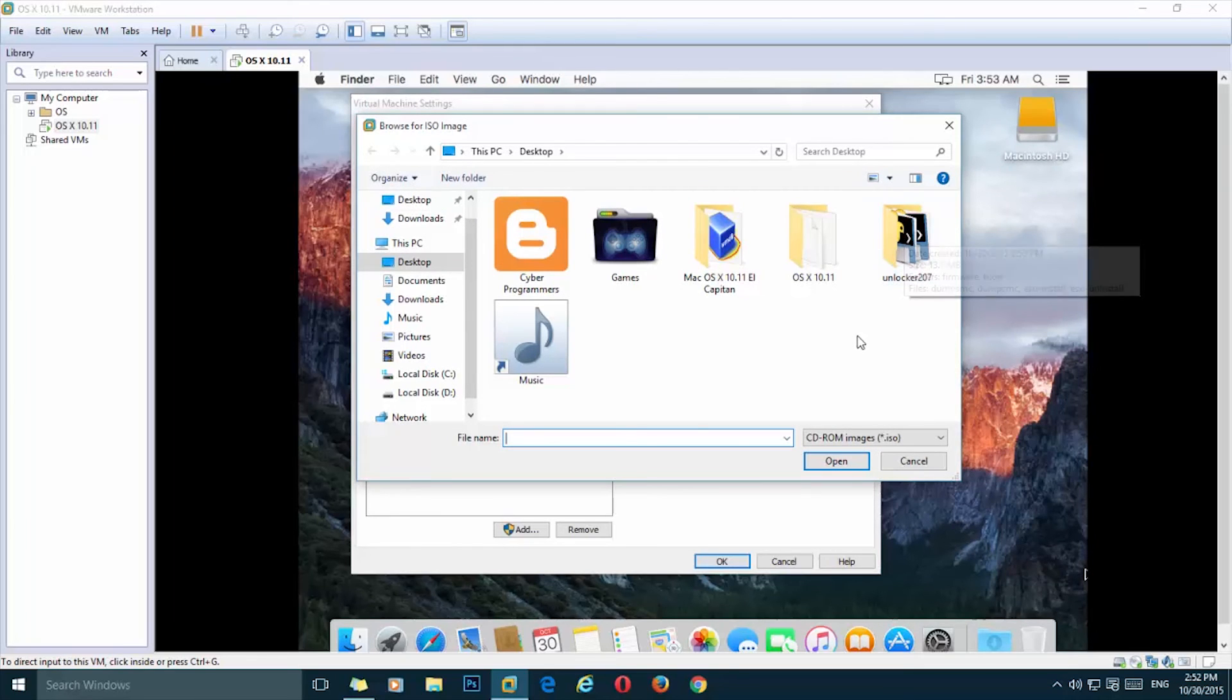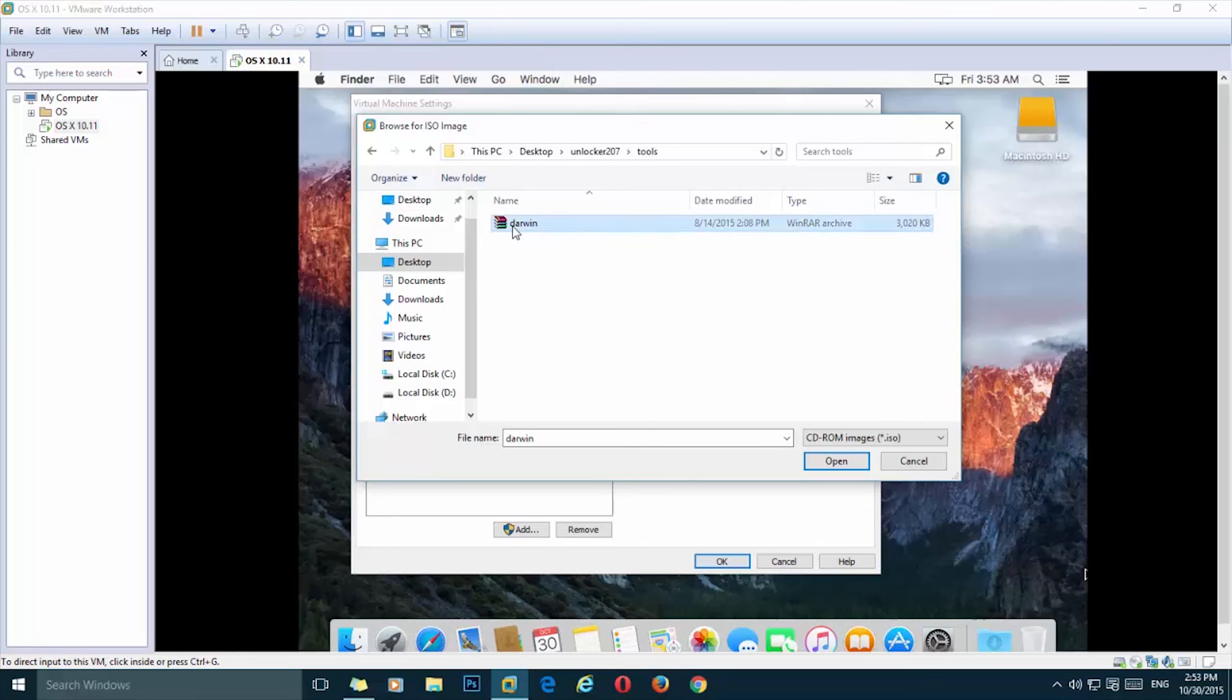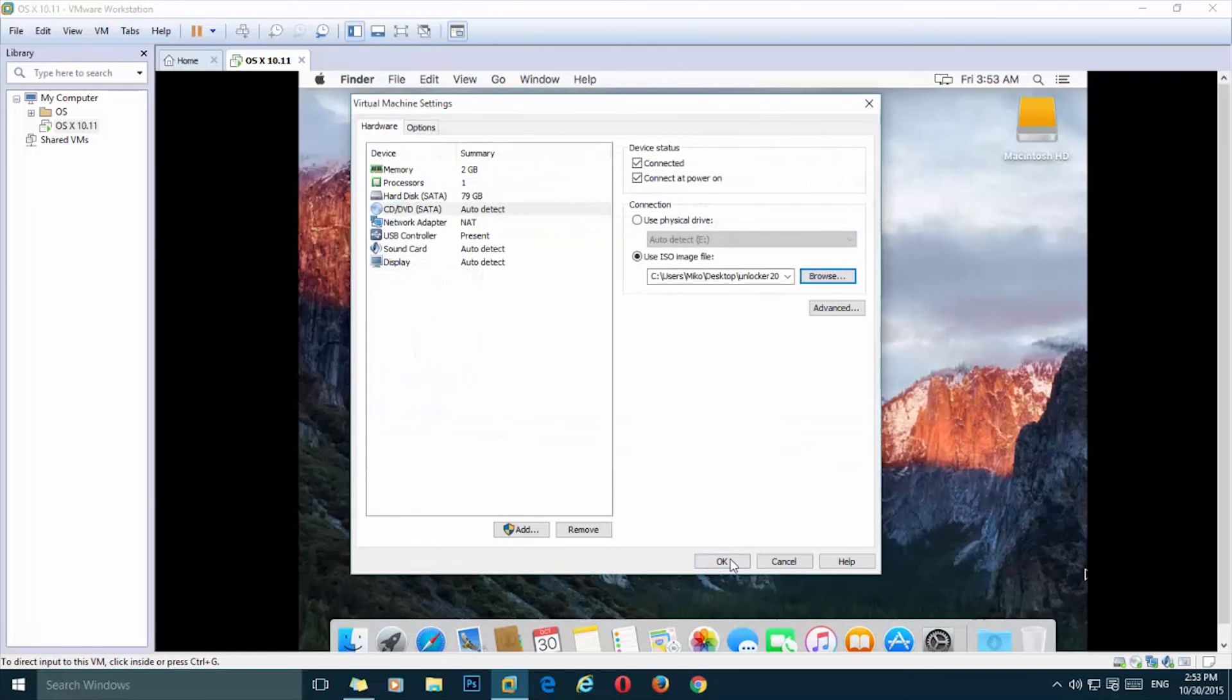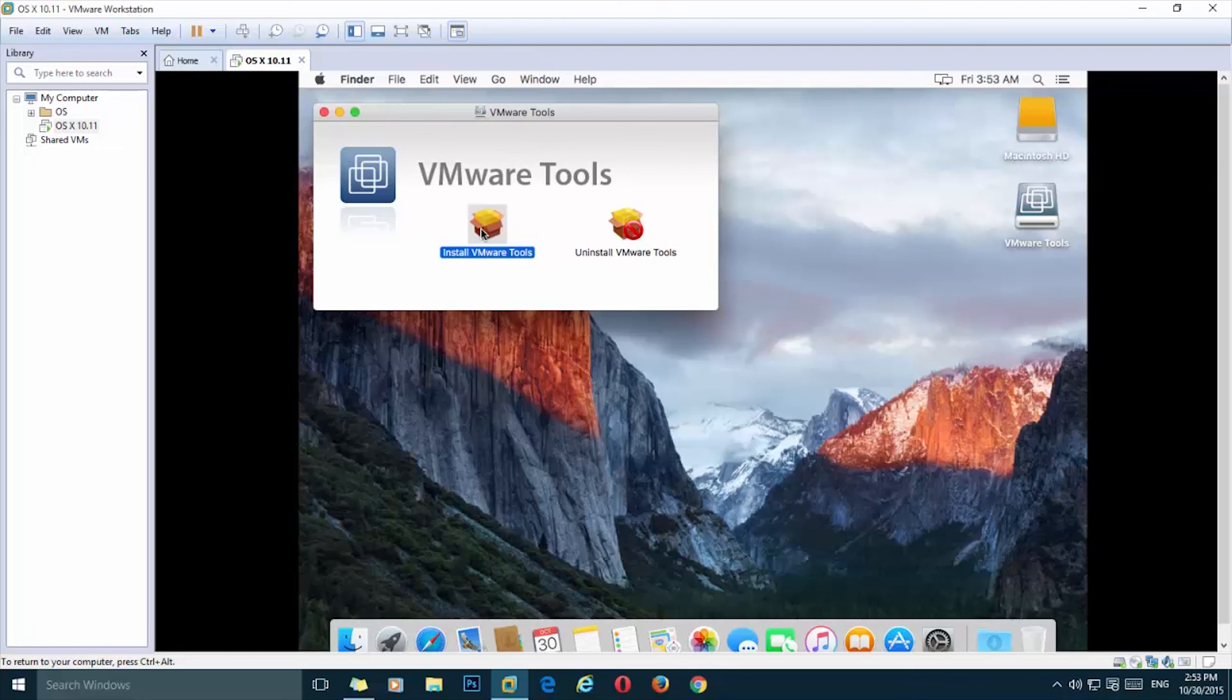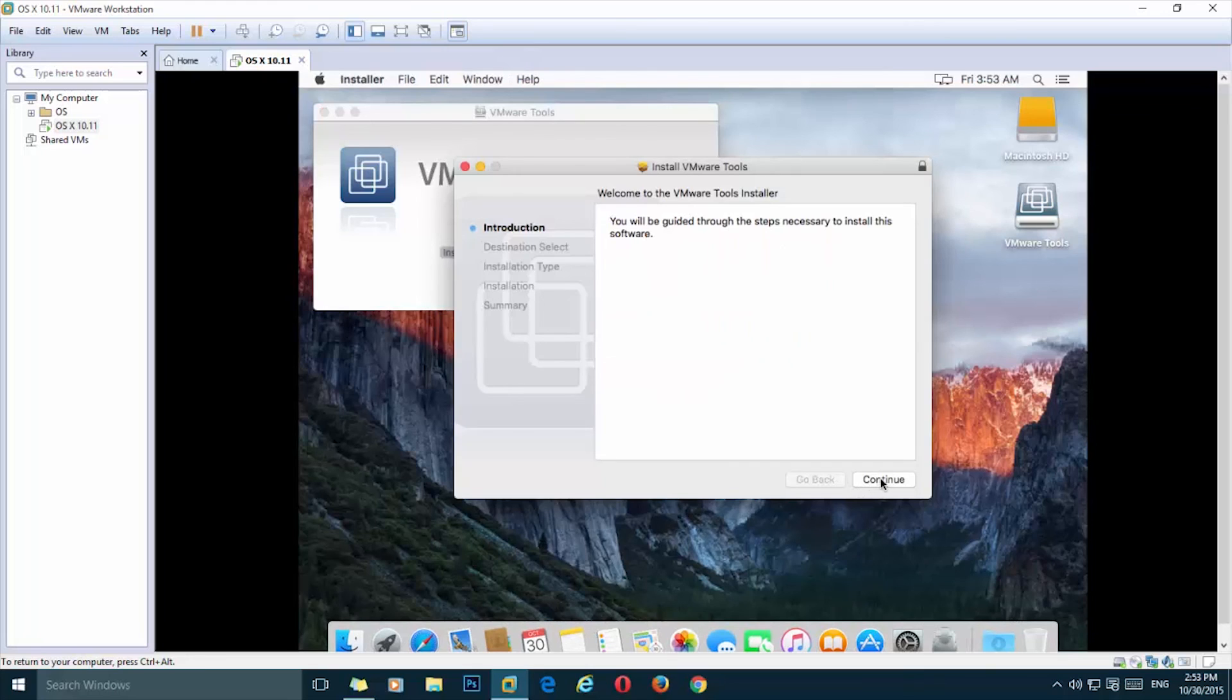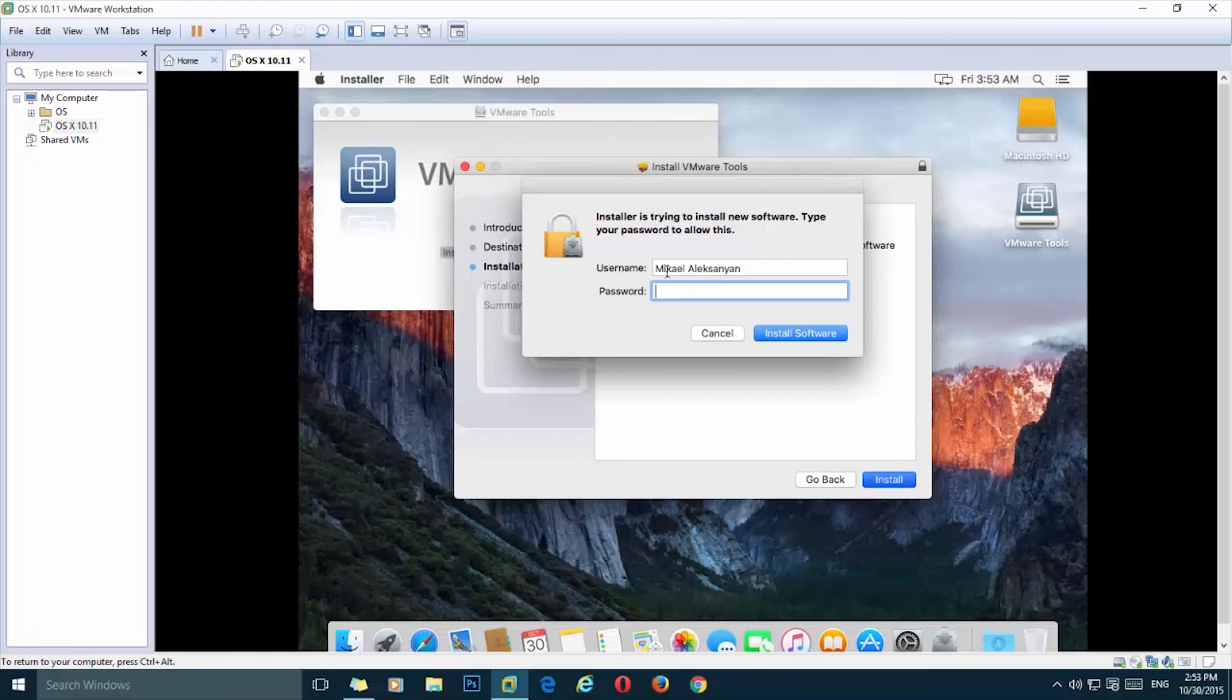Now we need to select the unlocker folder we have unzipped, and go to tools and select Darwin, open. Okay, it should pop up this window and you need to press on install VMware tools. Click, click continue and install.